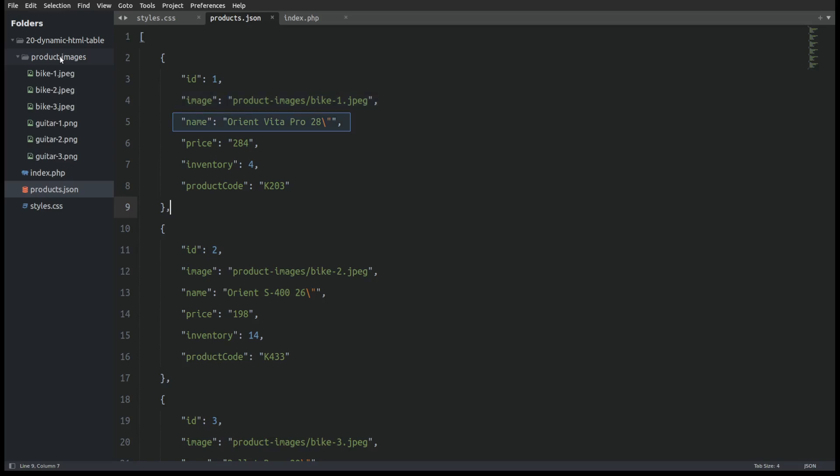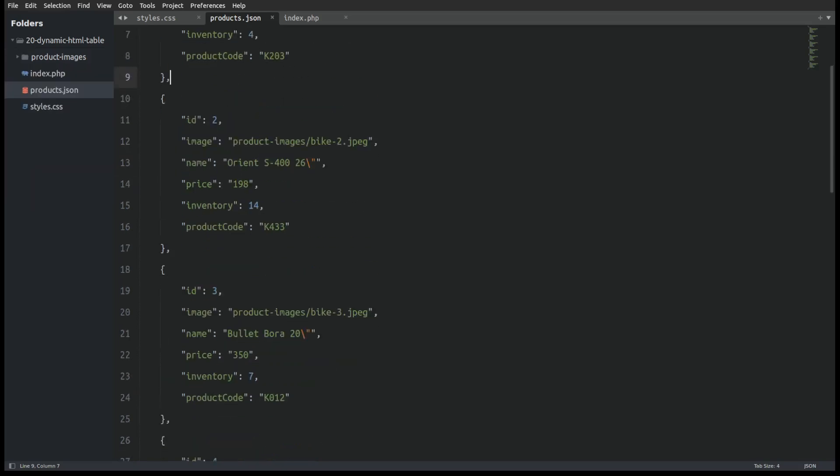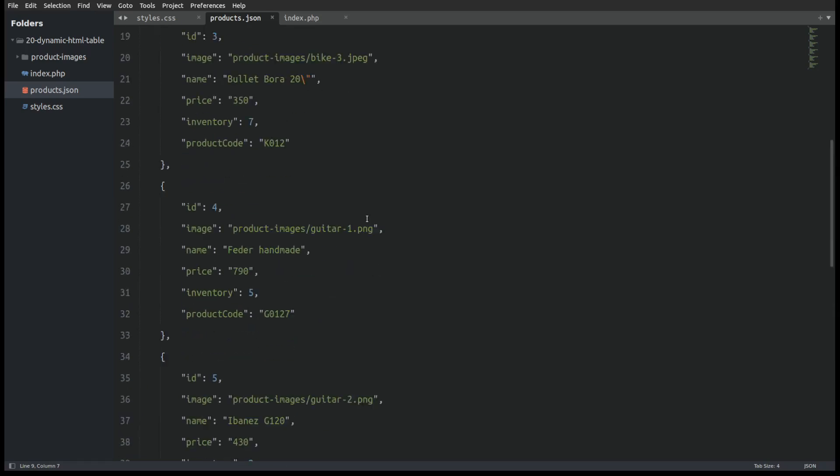a name, a price, an inventory and a product code. And as I said I have 6 of them in the file.